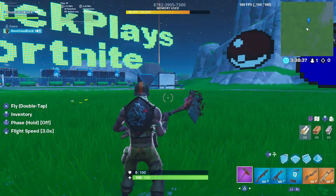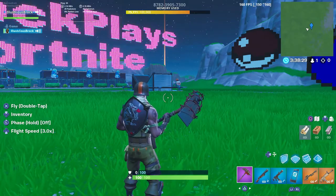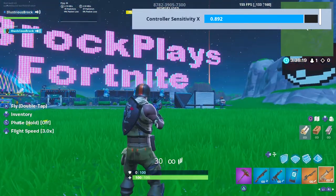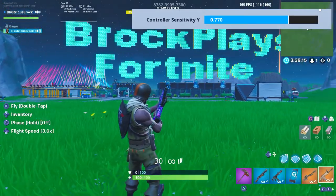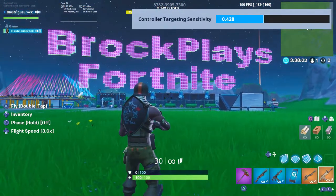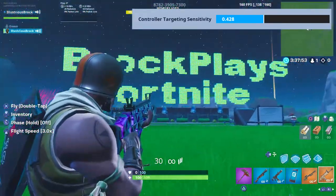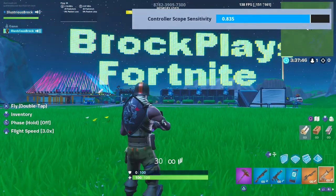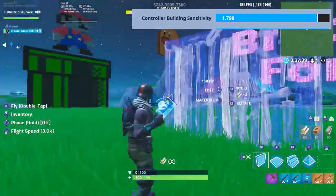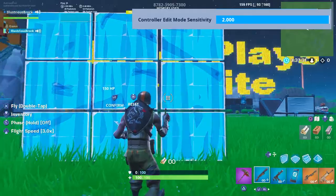First I'm going to go down the sensitivities and explain what each one does. I'm going to skip mouse sensitivity because it's the same as controller, just for your mouse. Controller sensitivity X is how fast your character moves left and right. Controller sensitivity Y is how fast your character moves up and down. Controller targeting sensitivity is how fast your sensitivity is when you're aiming down sight — it's a lot slower so you can aim accurately. Controller scope sensitivity is your sniper scope sensitivity, building sensitivity is how fast your character moves when you have your builds out, and edit mode sensitivity is how fast your character moves when you're in edit mode.